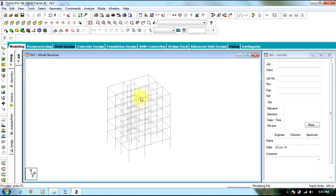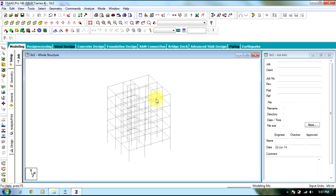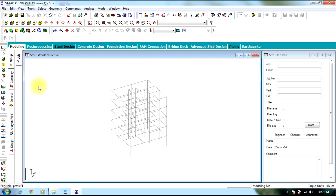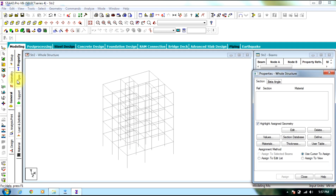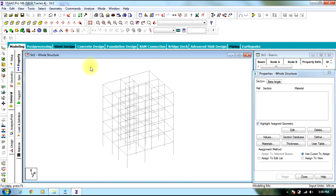Now you can see the building is just right here the way we wanted. Then go to General, assign the properties, support loads, and design and analyze it as we would for any RCC building. In this way an AutoCAD file is transferred to StradPro. This is the end of the session, thank you.